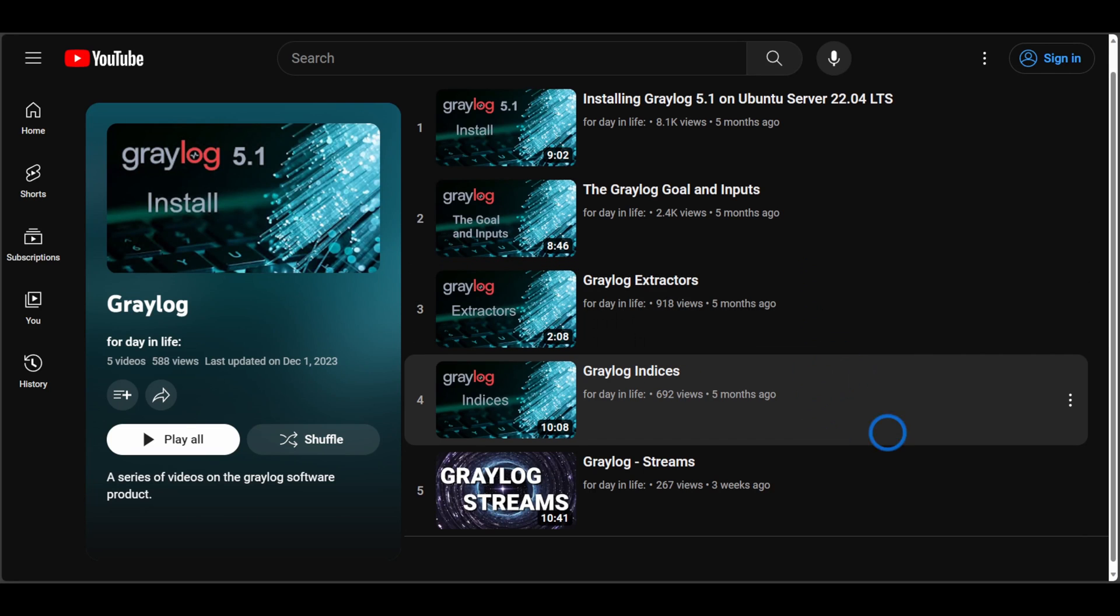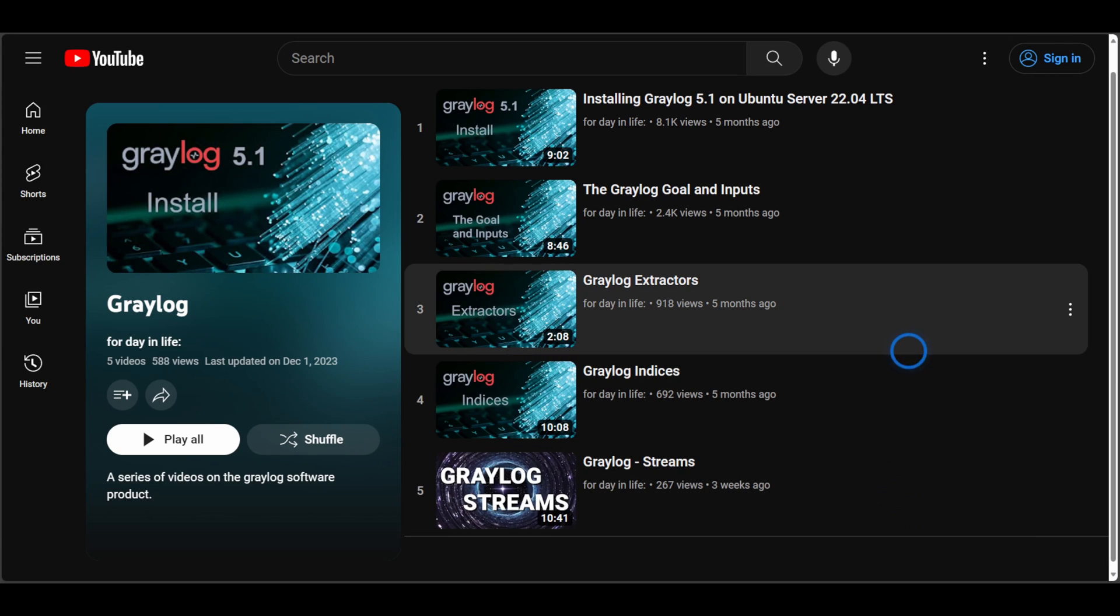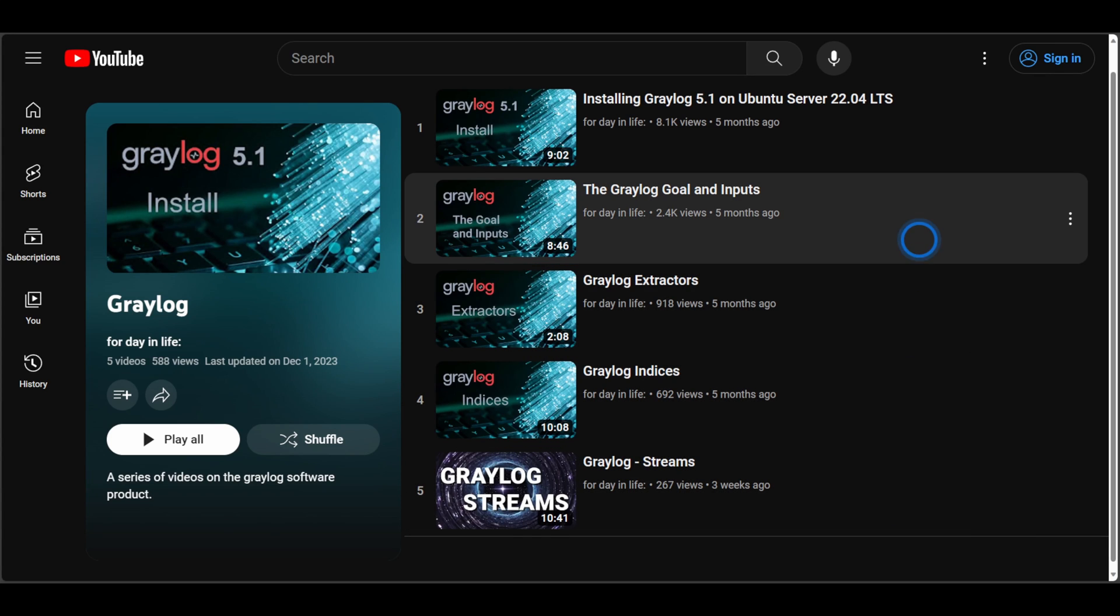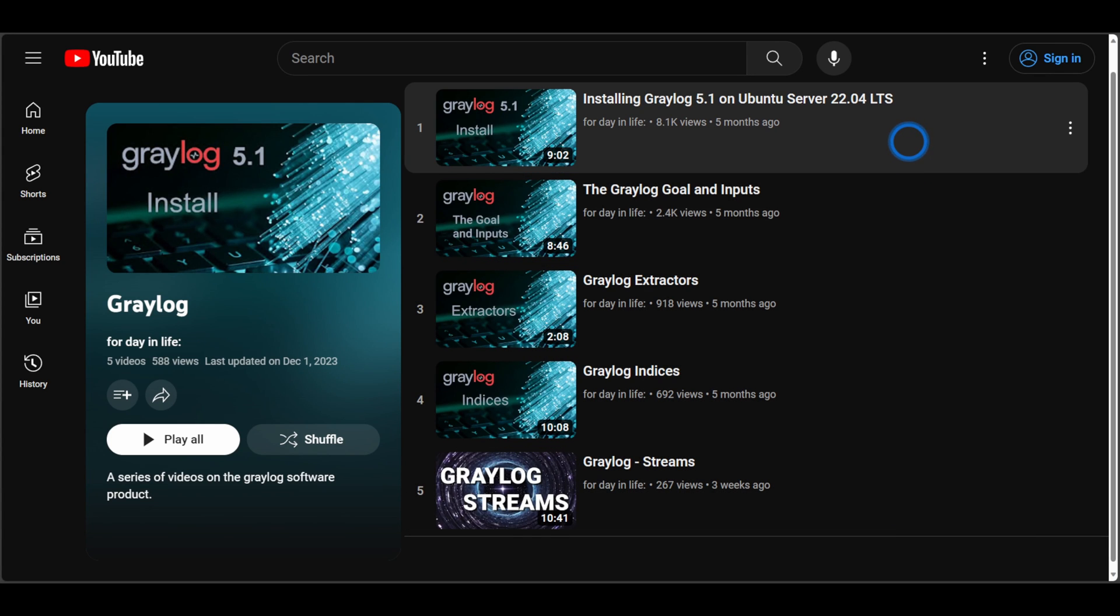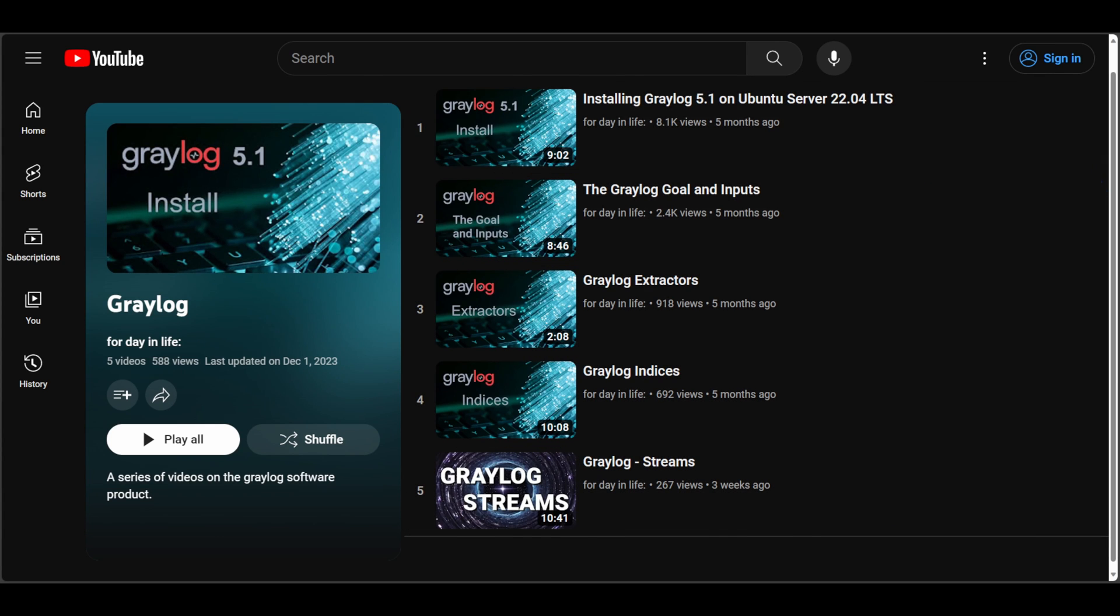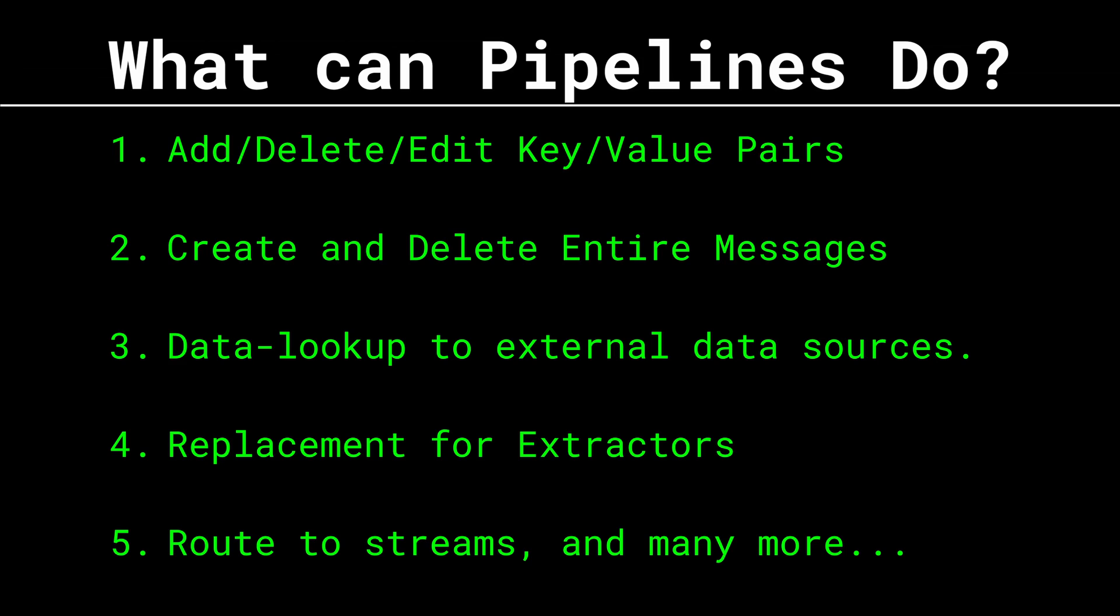So far in this series we've looked at inputs, streams, and index sets, and they all serve important roles. But the reality is Pipelines is where you'll be spending a majority of your time in Graylog, at least initially.